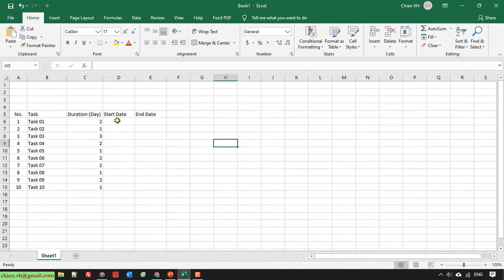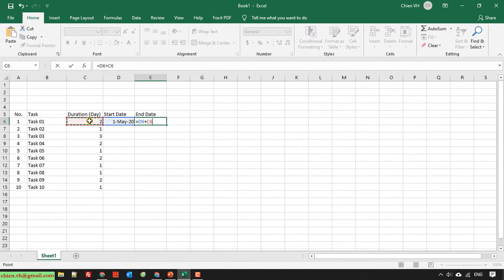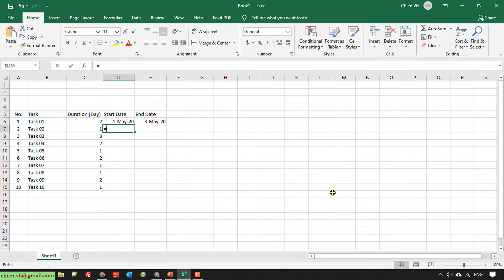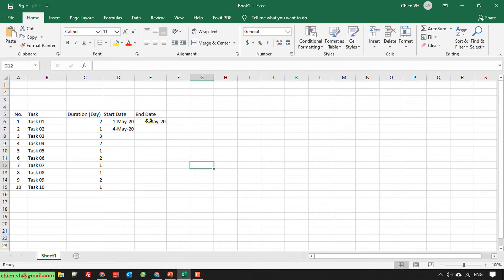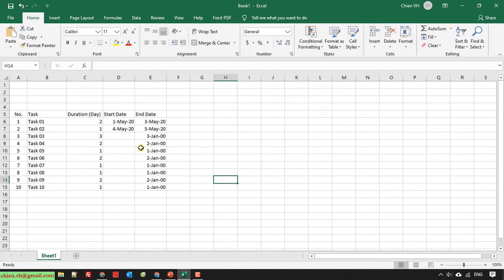My project will start from the 1st of May 2020. The end date will be equal to the start date plus the duration. I will assume that the start date of task number 2 will be equal to the end date of task 1, minus 1. I will copy the formula for the end date for all of the tasks — just click on the end date for task number 1 and drag from top to bottom. I will copy the same formula for the start date of the remaining tasks.